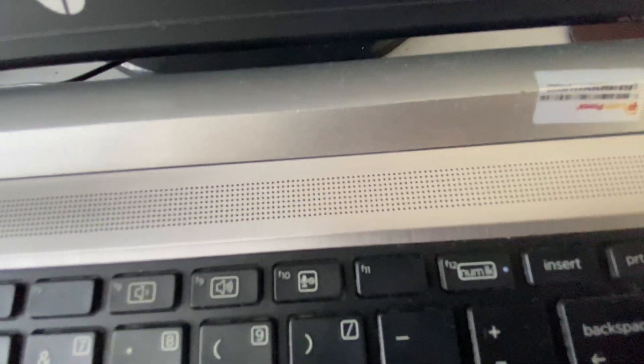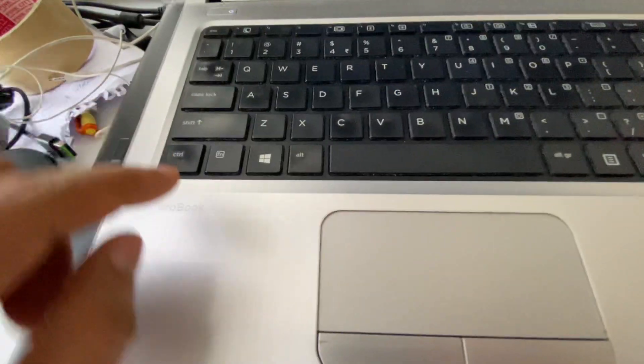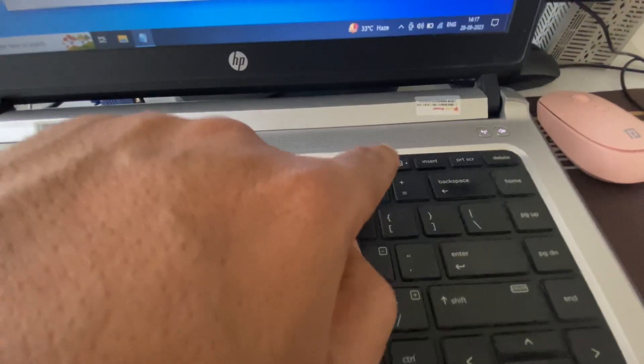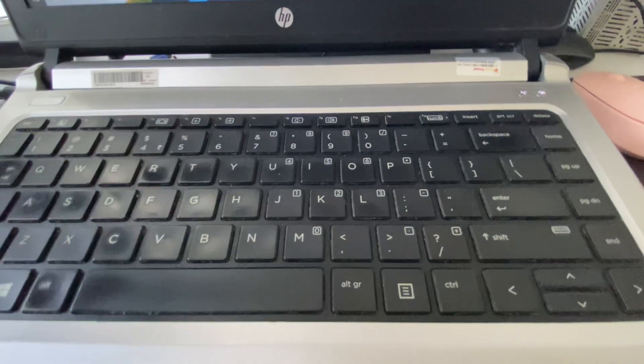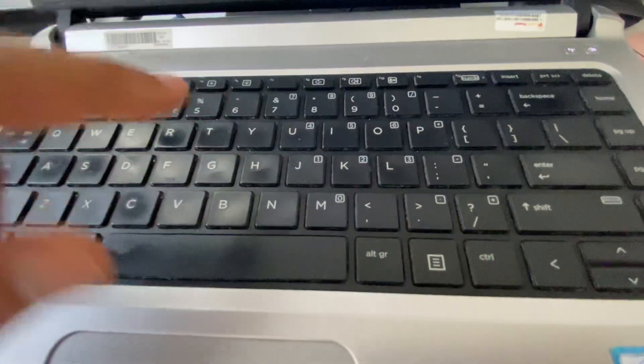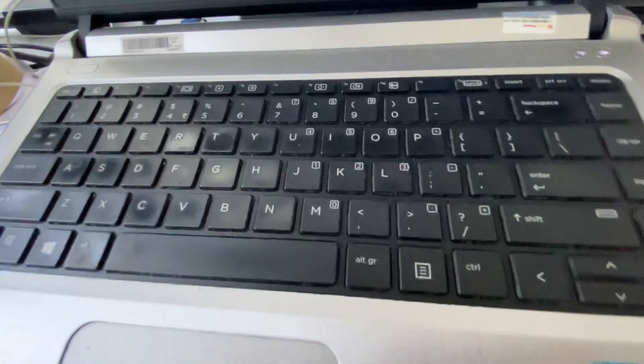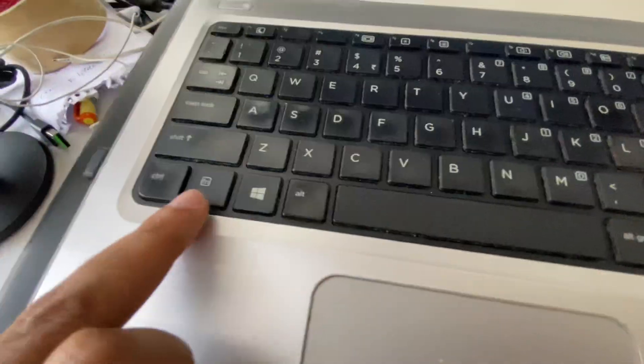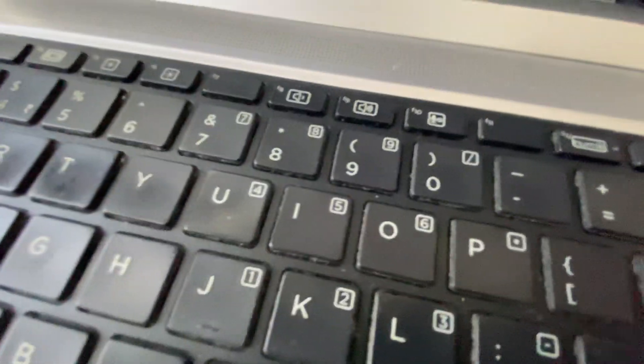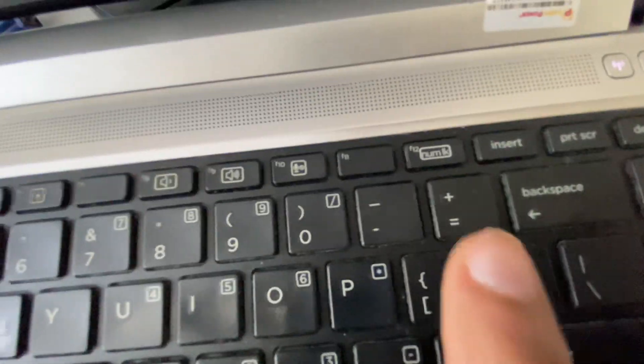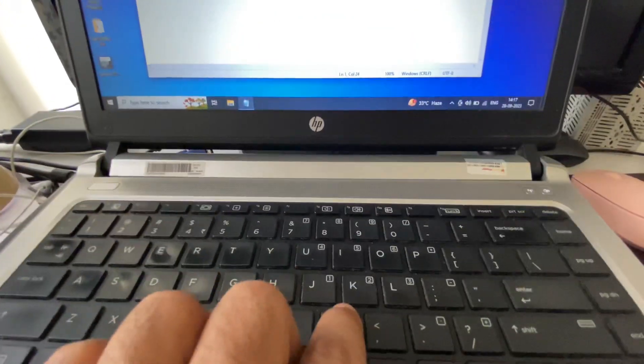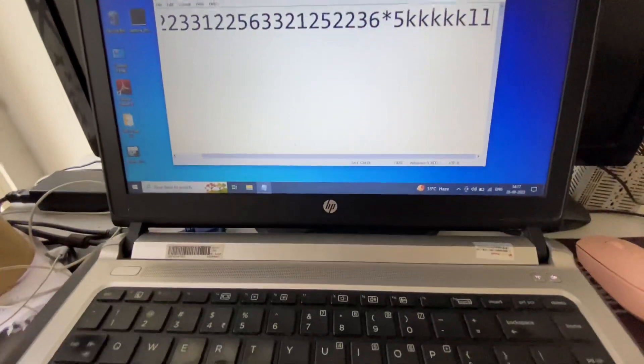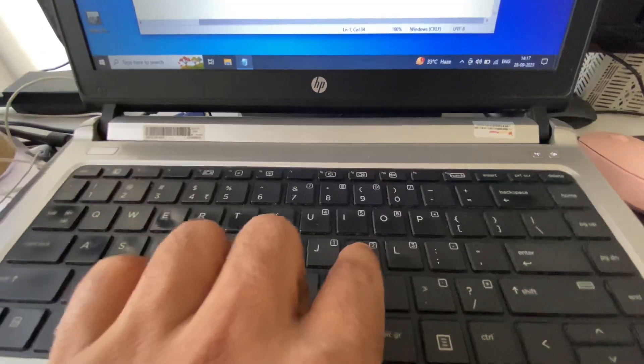So to disable this option you have to use this fn key and this numeric lock key. You have to press both the keys together to disable the numeric keys. So I will press and hold and I will press this numeric key. So now the LED is off. Now when I'm trying to use these keys, it's working fine as you can see.